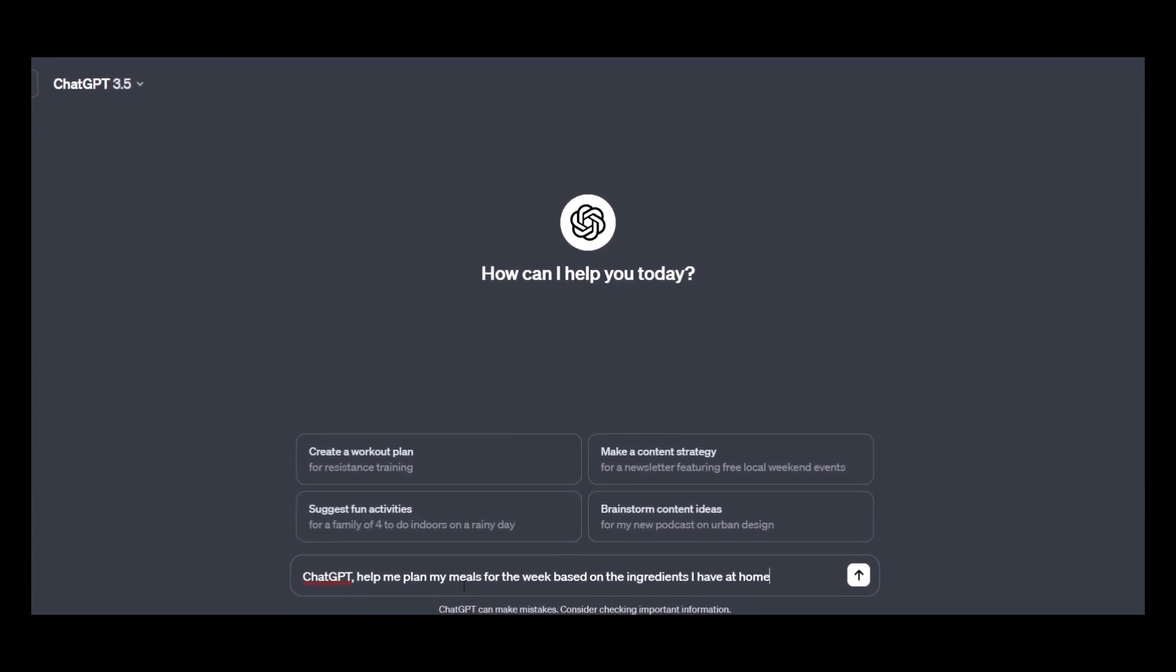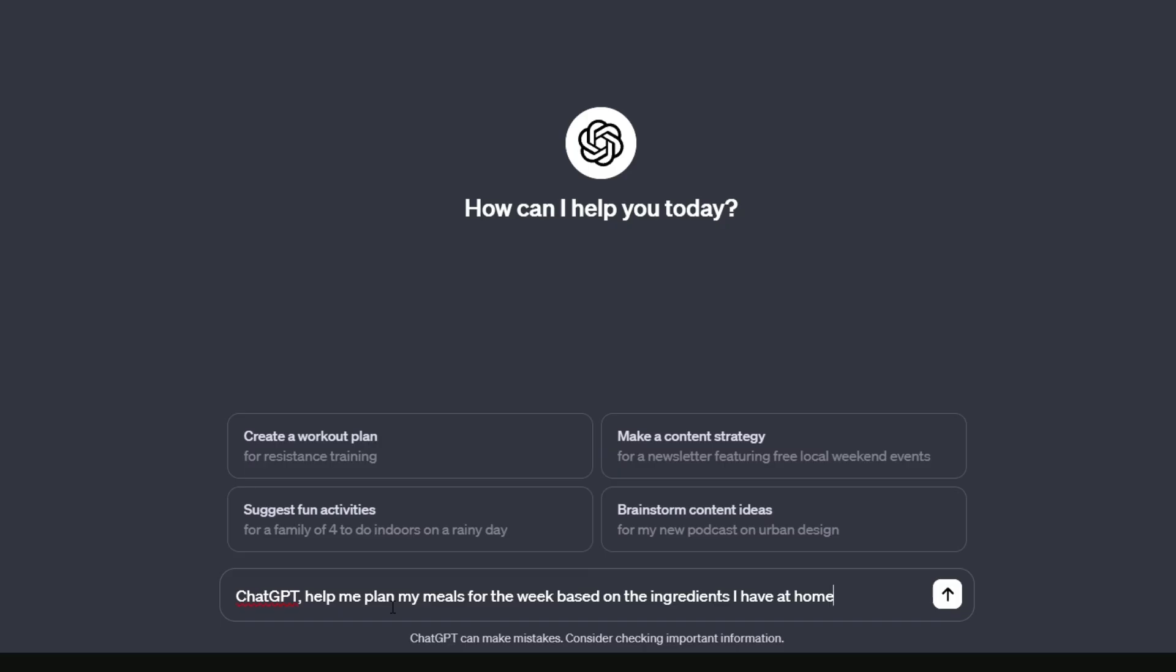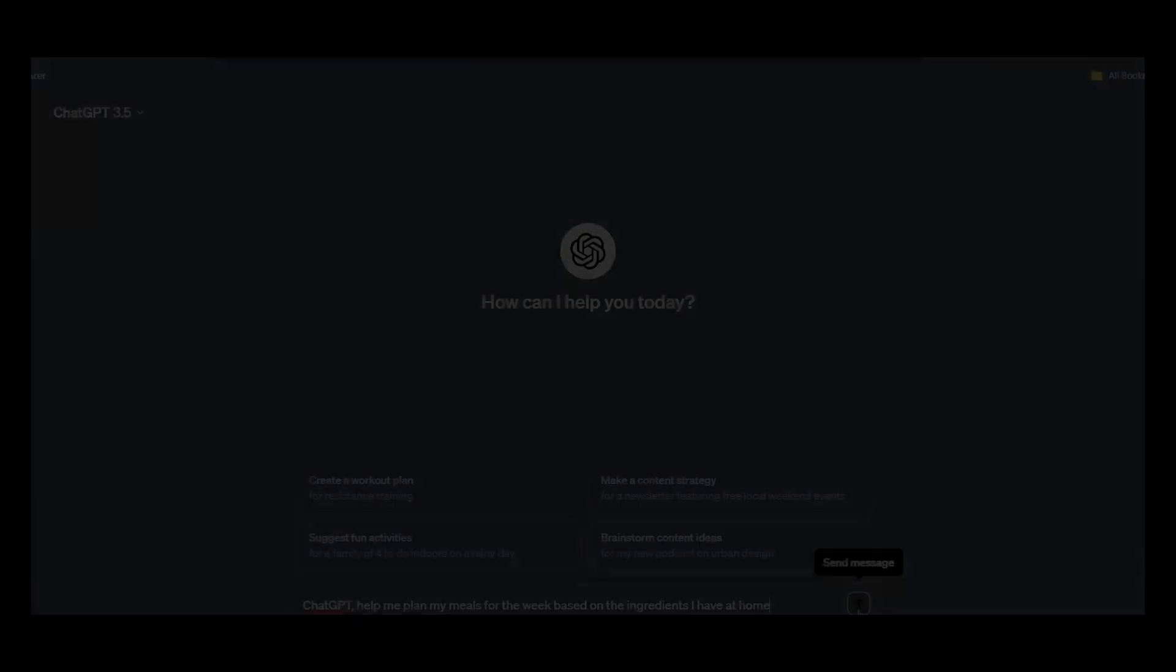The prompt is: ChatGPT, help me plan my meals for the week based on the ingredients I have at home and hit enter.